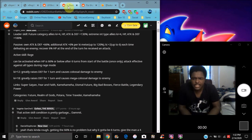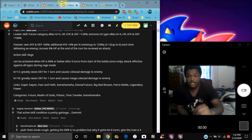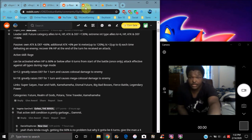His links are Super Saiyan, Fear and Faith, Kamehameha, Dismal Future, Big Bad Bosses, Fierce Battle, and Legendary Power. Categories are Future, Realm of Gods, Potara, Time Travelers, and Kamehameha. That's already broken, he's already good.